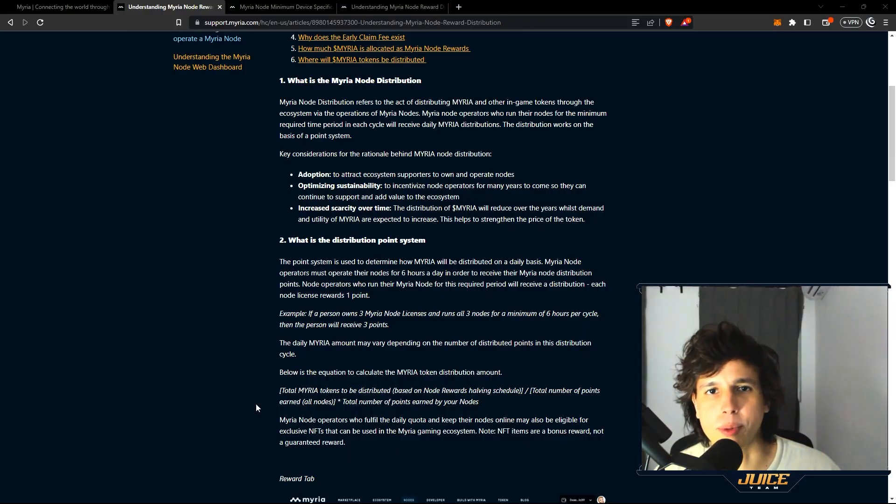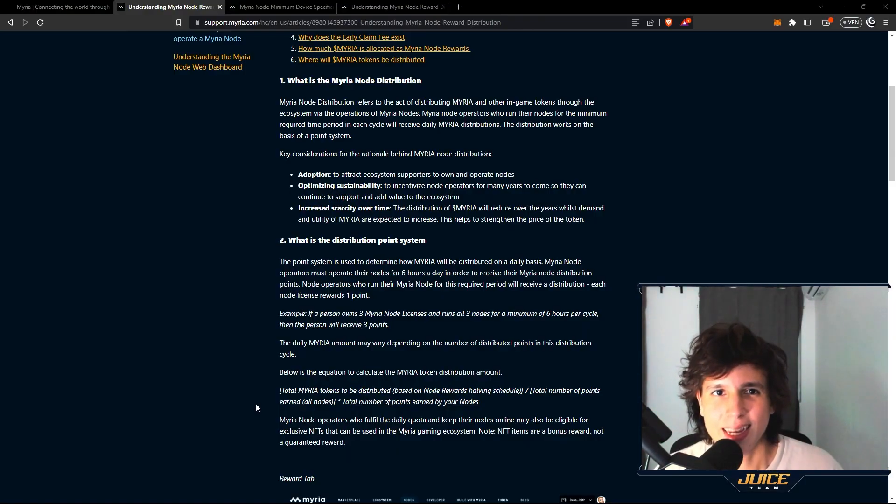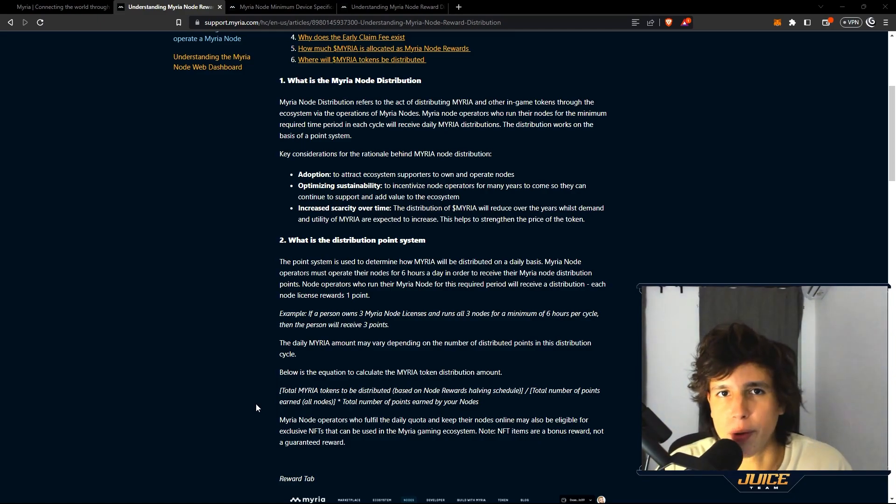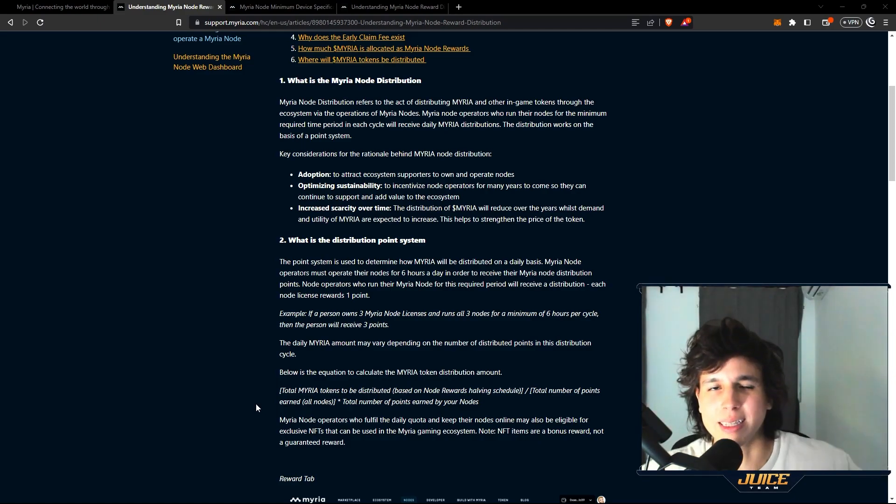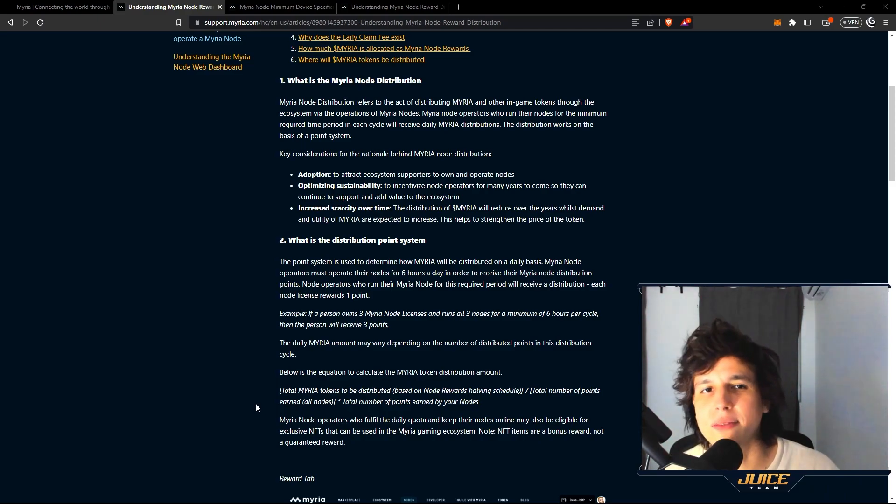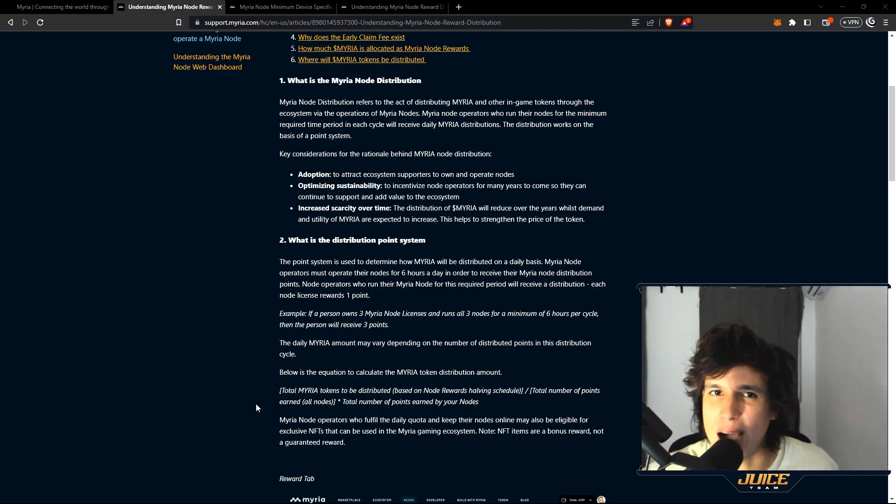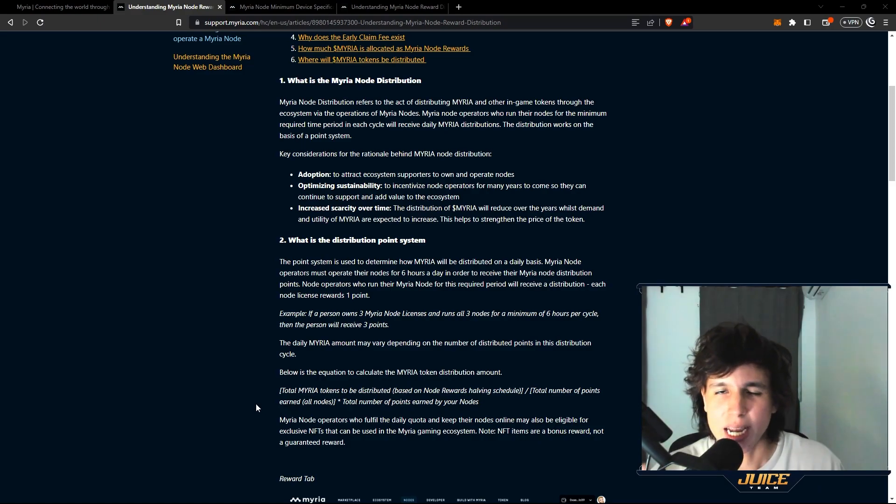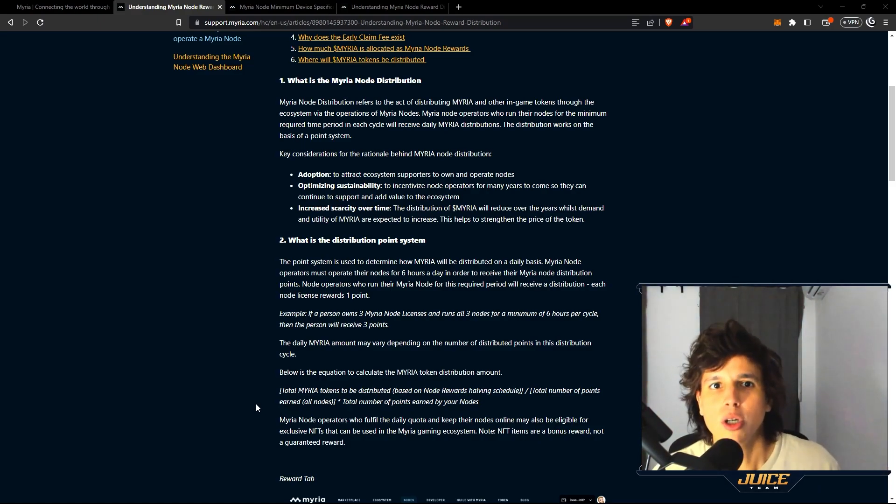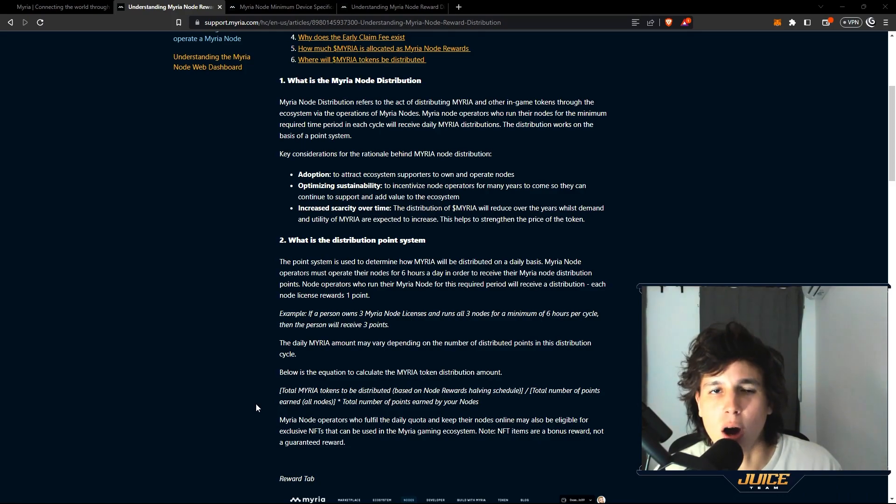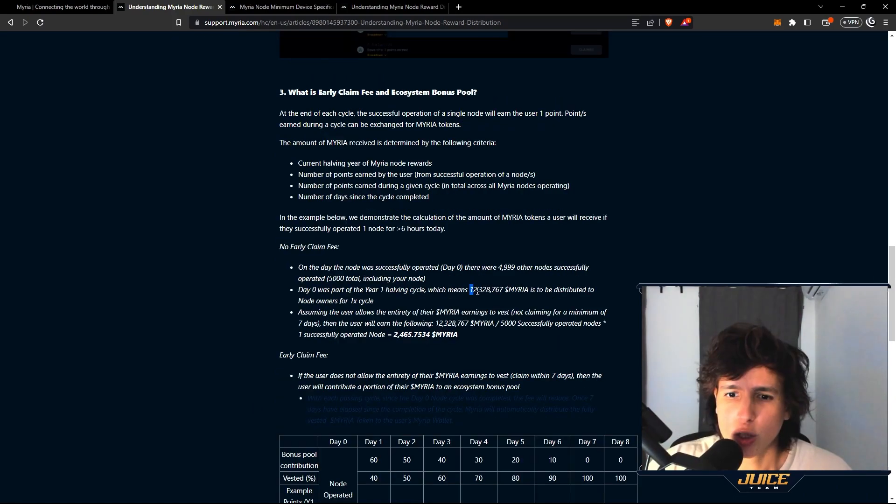Let's go into distribution. How much tokens are you going to get and how long do you have to run your Myriad nodes? If you're running on a VPS like the one I showed you that they take care of everything, you do not have to worry about this. But the point is that you have to run it for six hours. If you're running for six hours, you are eligible to get the Myriad distribution of that day. 12 million, 328,767 Myriad will be distributed amongst all the nodes that are running at the moment.